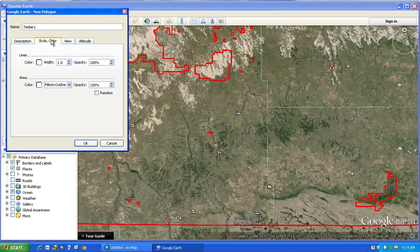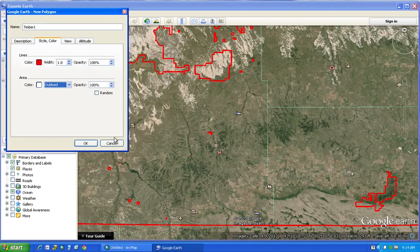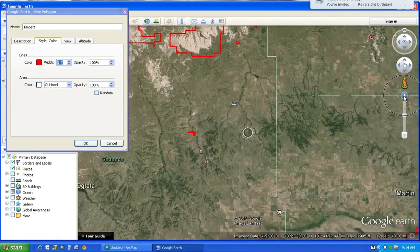Then go to Style and Color and say you only want it to be outlined. You can choose a color — we'll outline it in red, just so it's easy to see while we're drawing. Then you can bump up the outline width to 1.7 or whatever you want. Don't hit Okay yet, because as soon as you hit Okay, you won't be able to draw.